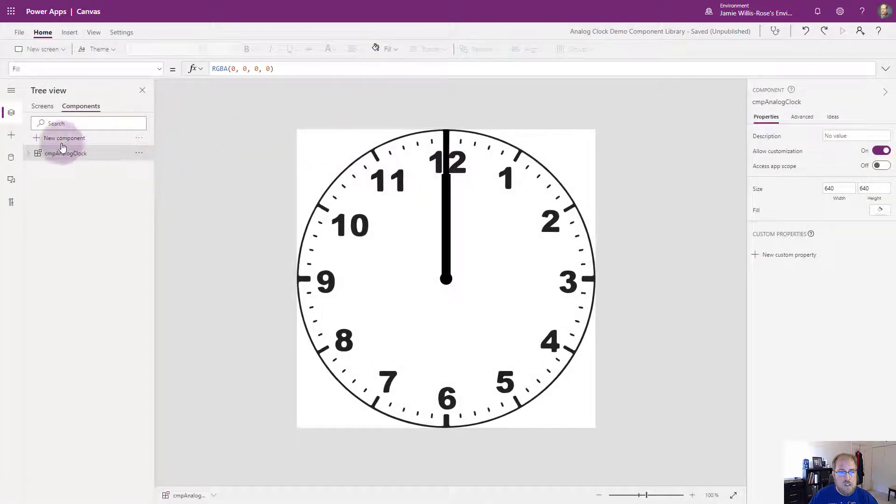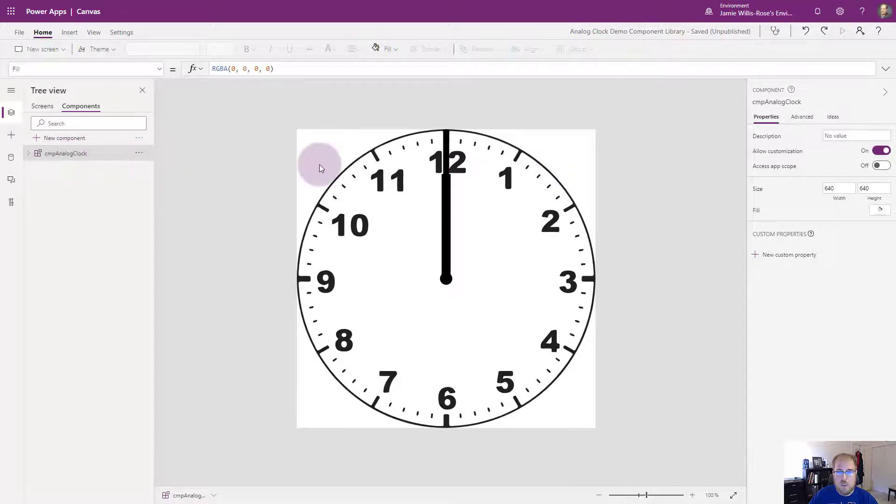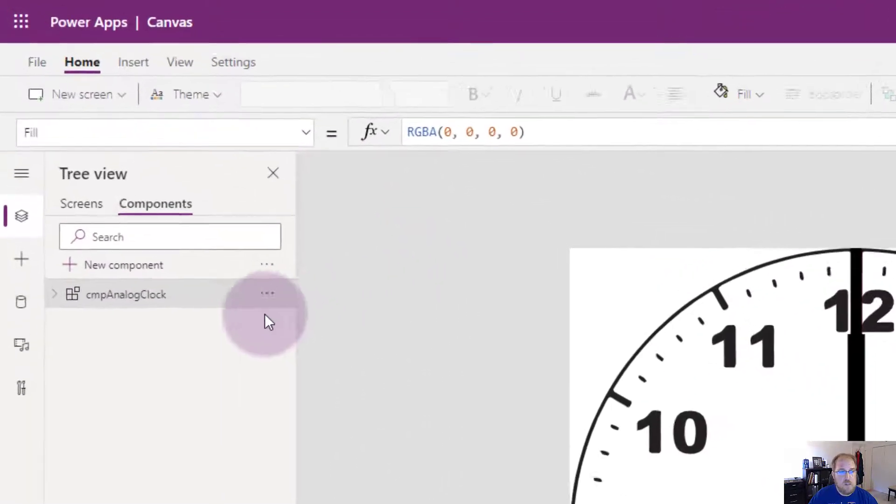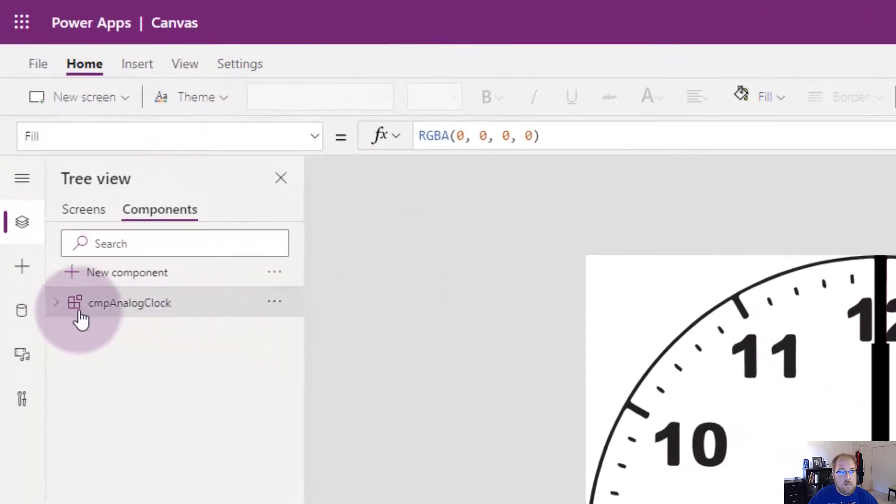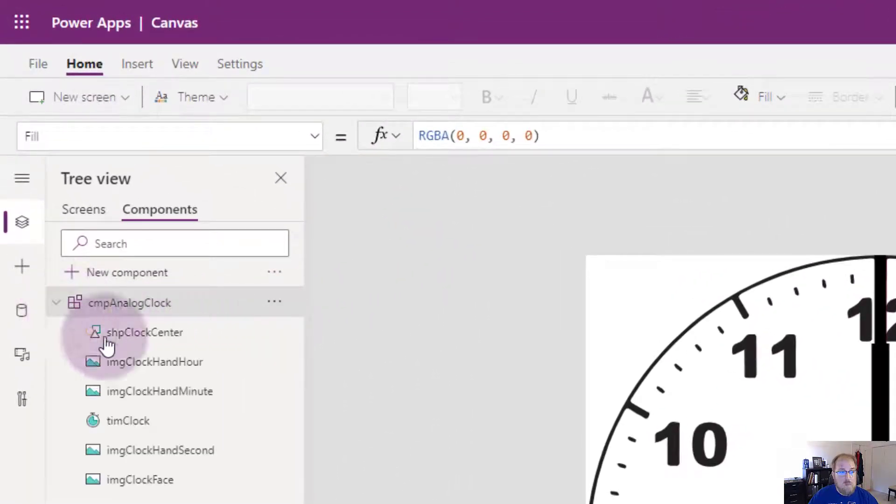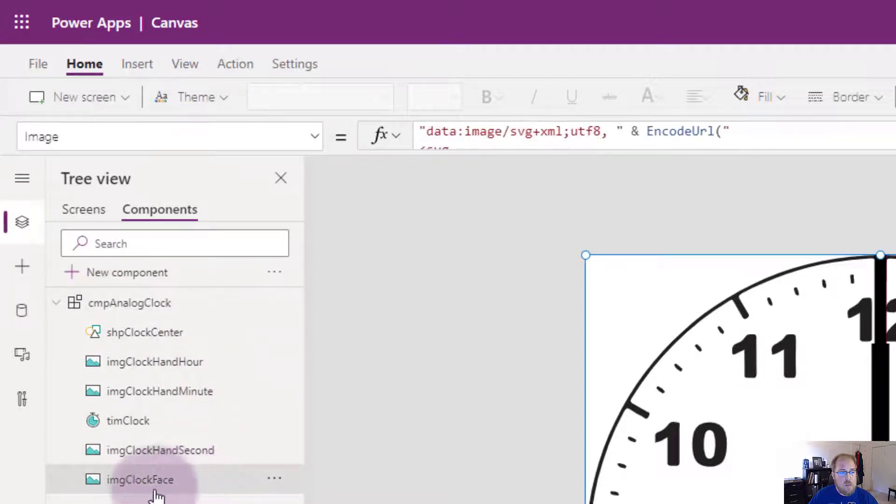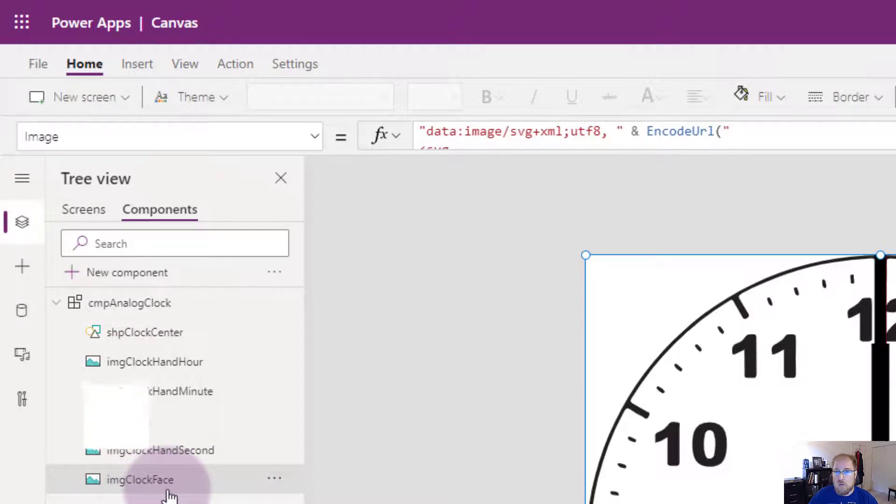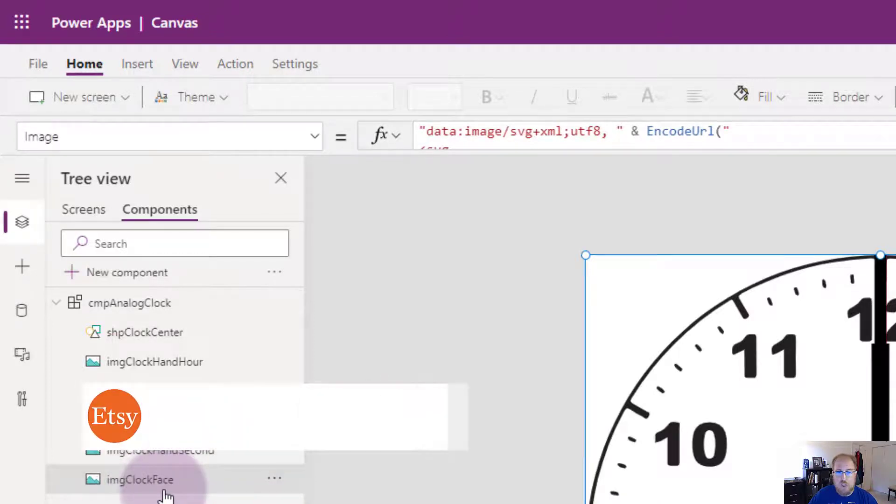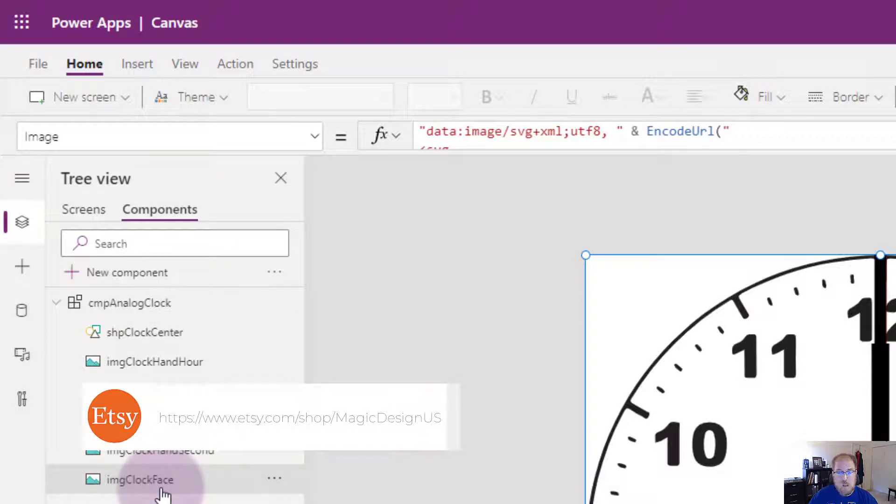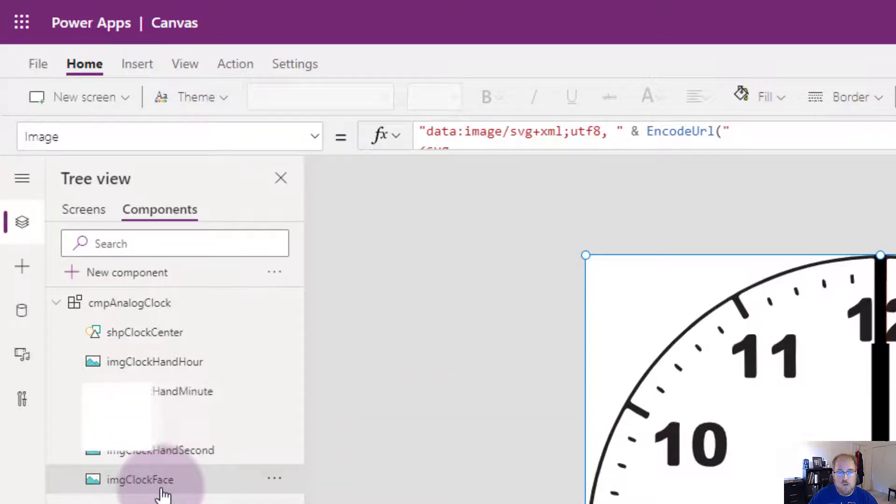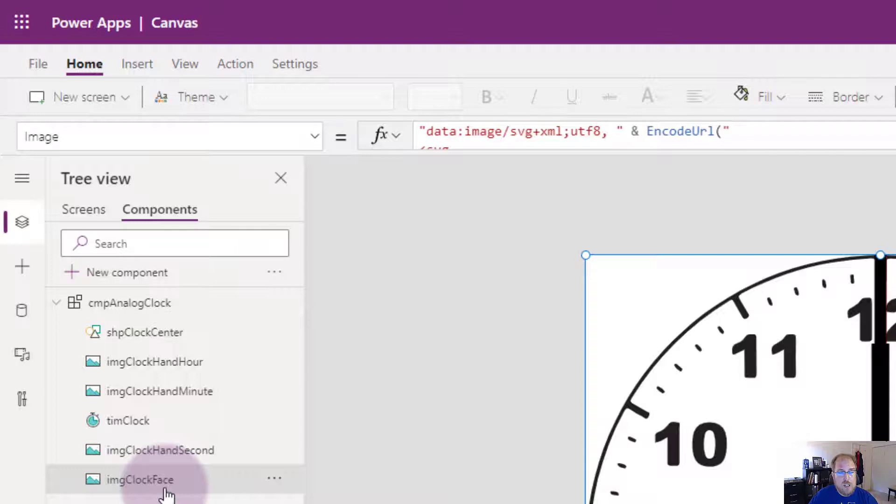And this is my component. This particular library only has one component but you can have many components. It's made up of these six controls. At the back here we have the clock face. I went ahead and got this particular clock face from Etsy but you can get your clock face from anywhere. I highly recommend SVGs. They're smaller file size and they can be manipulated in canvas apps which you'll see here in a sec.